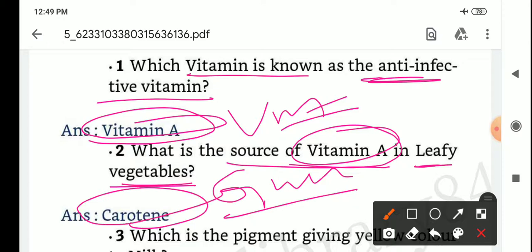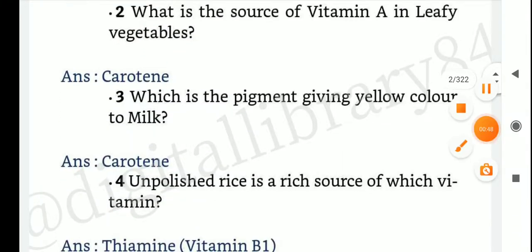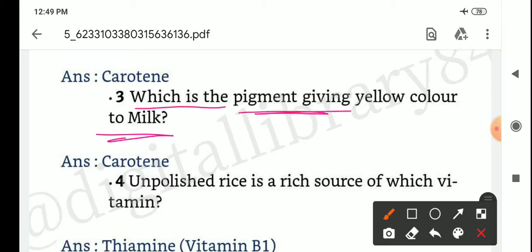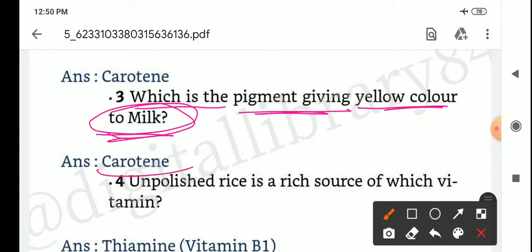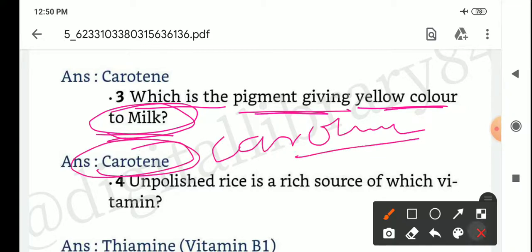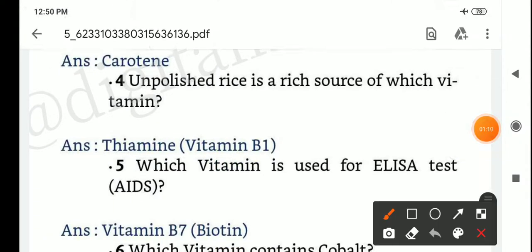Next question: which is the pigment giving yellow color to milk? Answer: carotene. Next: unpolished rice is a rich source of which vitamin?